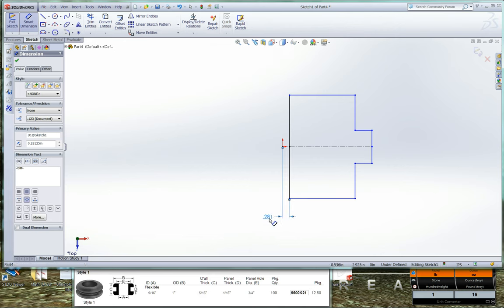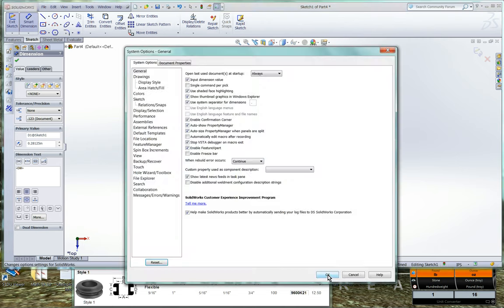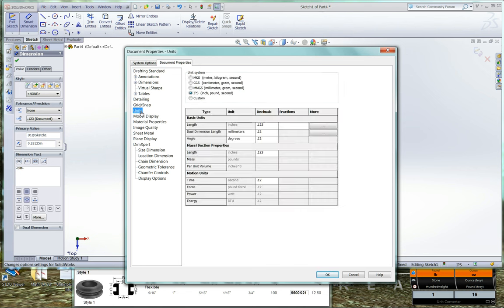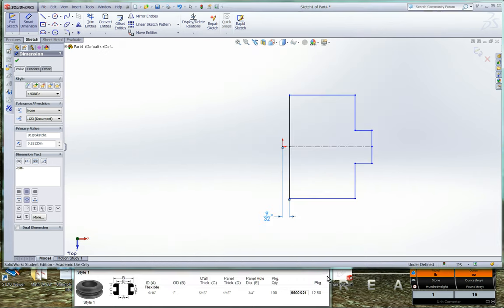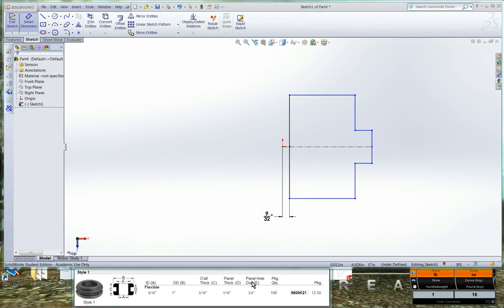Now since all our dimensions are fractional, let's go ahead and change our dimensions to fractional. We'll change from decimal inch to fractional inch. To do that we go here to options and under document properties, you can click on the units. And for right now we're using decimal, so for fractions we'll make our smallest fraction a thirty-second. So we'll just type in thirty-two and hit OK. And so now our 0.281 inches is now nine thirty-seconds.